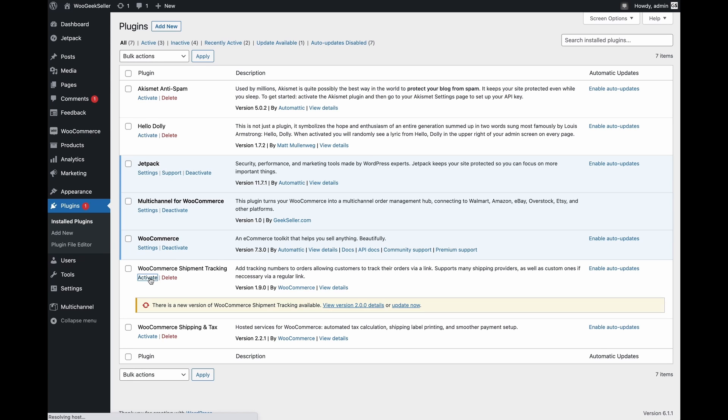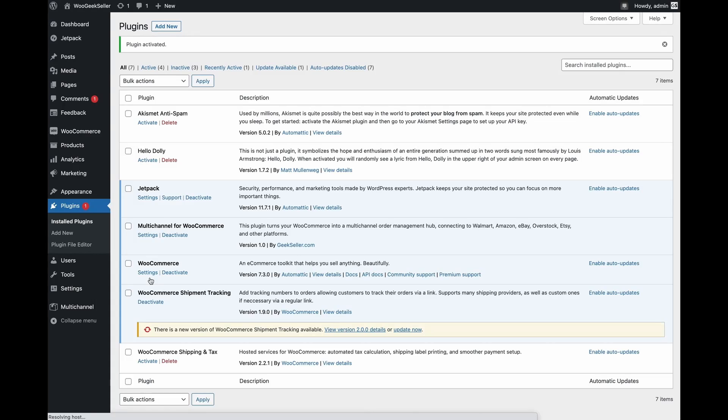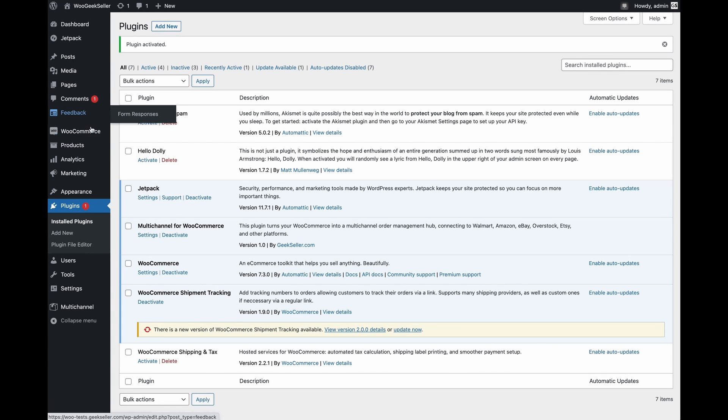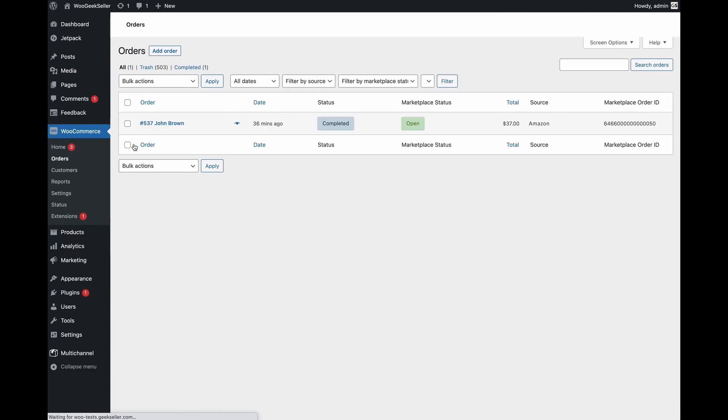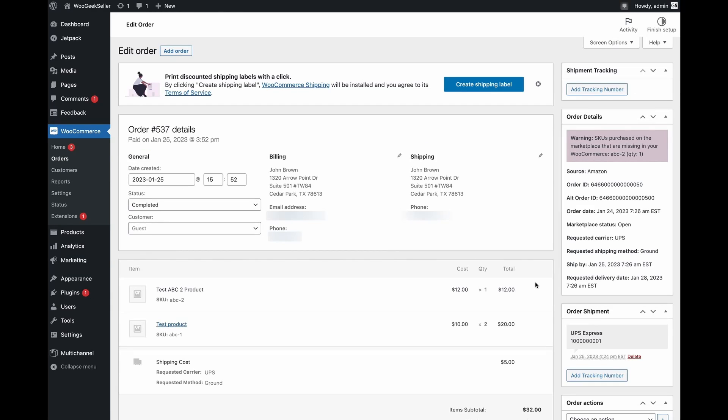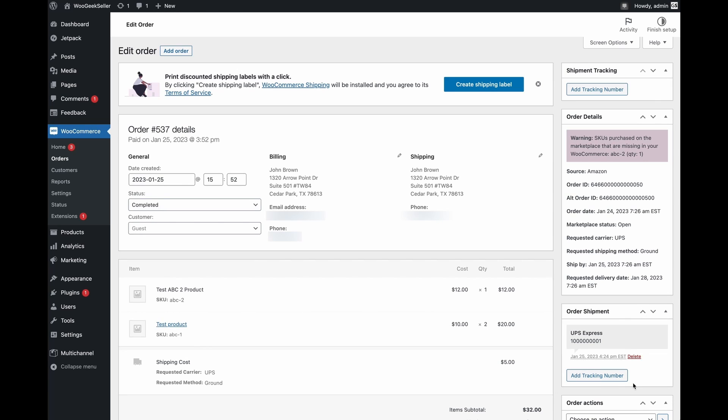If you activate this and then go to orders and visit again this order you will now notice that you don't have only order shipment here which came with the original plugin but also have shipment tracking which was added by this additional tracking plugin. It doesn't matter to which box you will insert your tracking number.